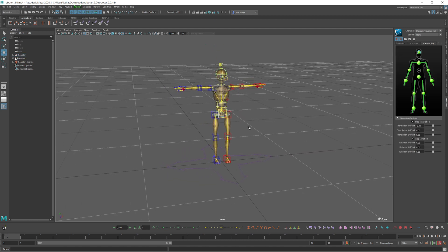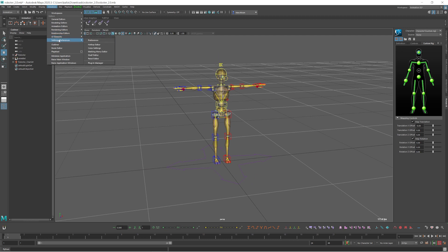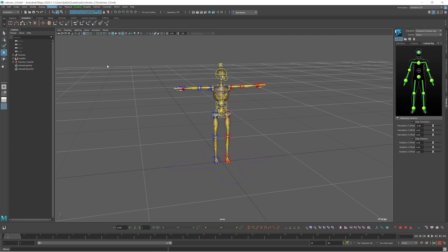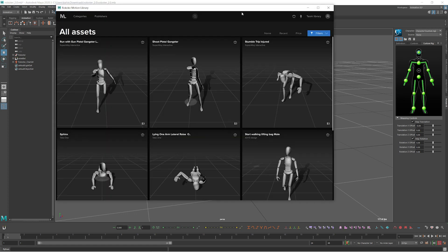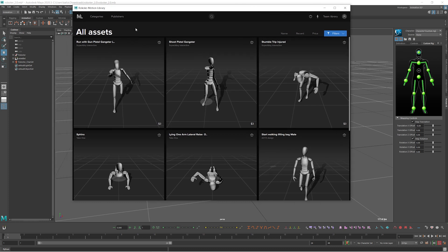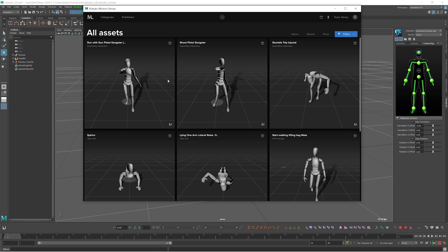Let's grab the mocap data — go to Animation Editor and Motion Library. If you use Maya version under 2020.1 you may not see this mocap library, but there are many different mocap libraries on the internet you can grab for free. If you use a higher version of Maya you can grab directly from here — some you have to pay for but quite many are free.